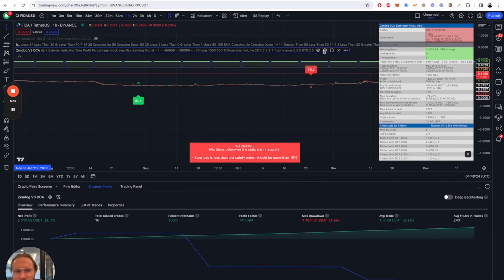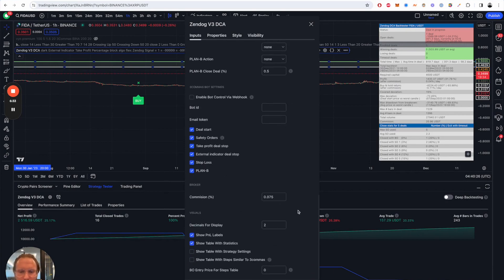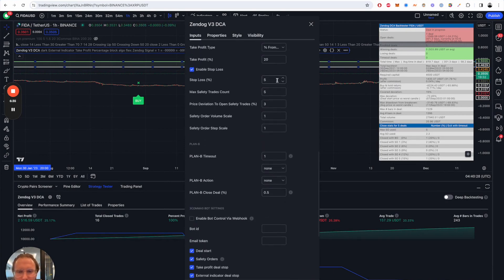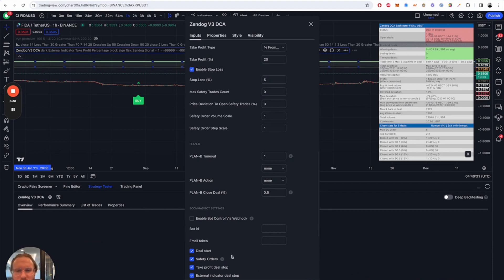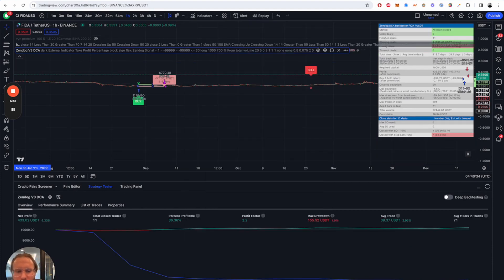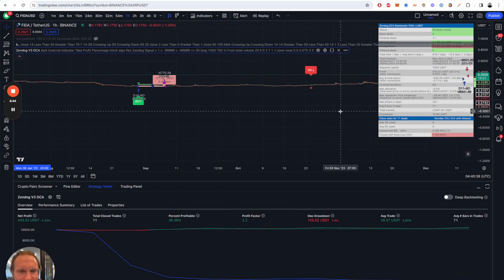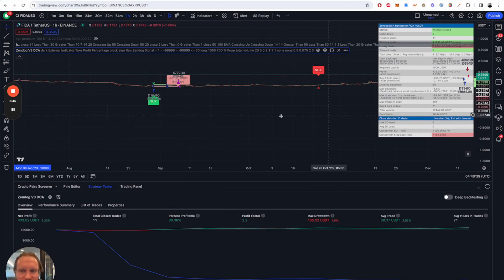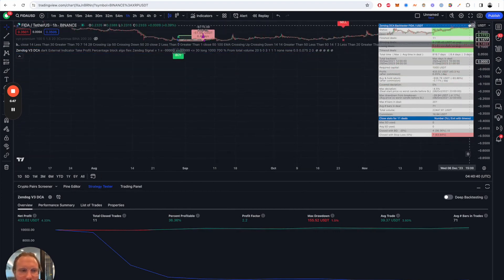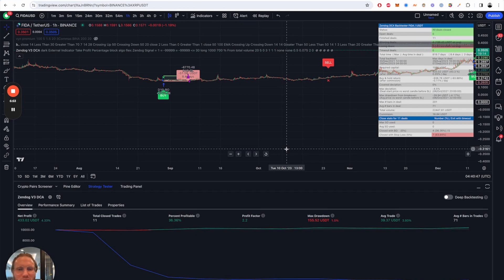Of course it doesn't make sense to use safety orders if you have a stop loss so you might set that one to zero to get rid of the safety orders and yeah this random example is actually still profitable.